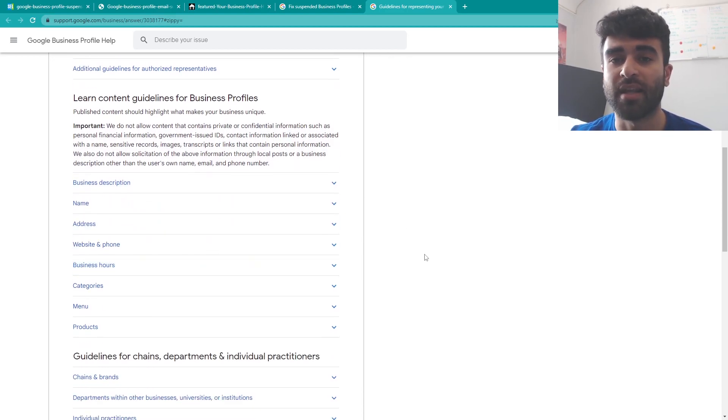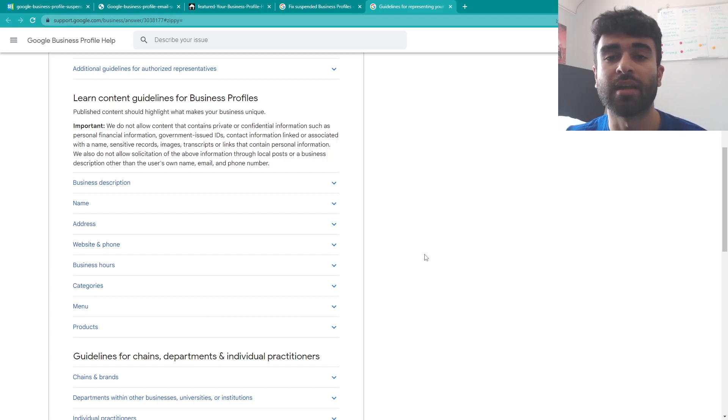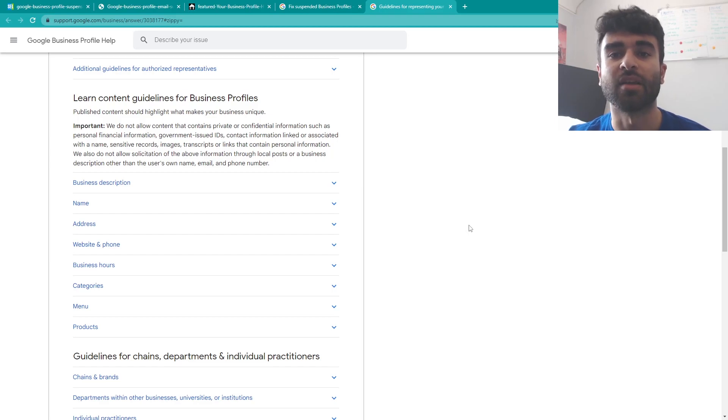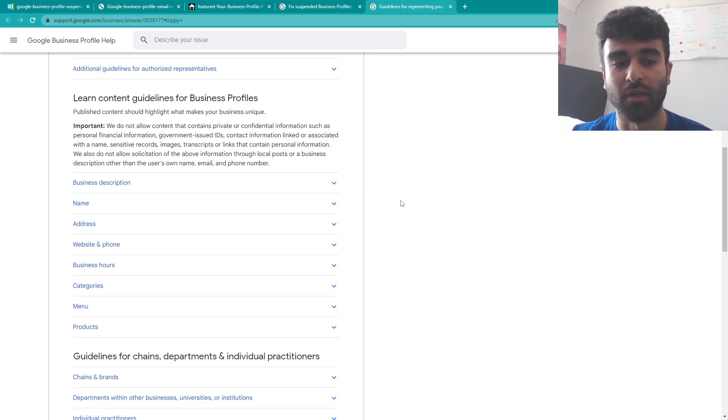So you don't want to put in any keywords or stuff any keywords into the name itself to try and get more local SEO because you will be violating the guidelines and someone can report you for that which will make suspicious activity pop up on your account.